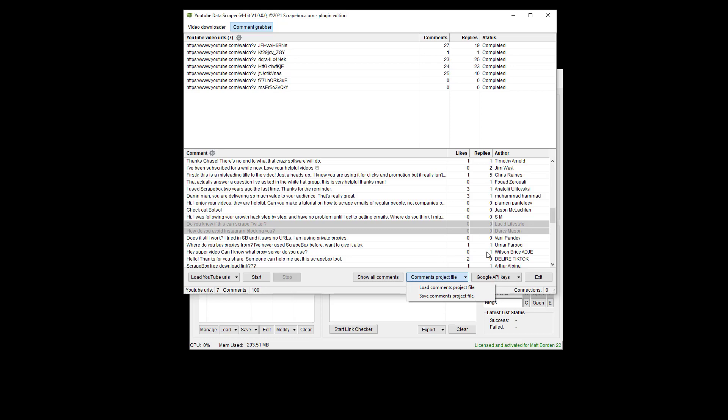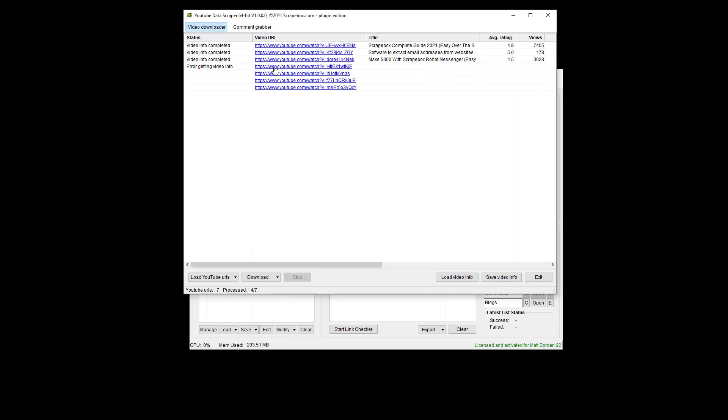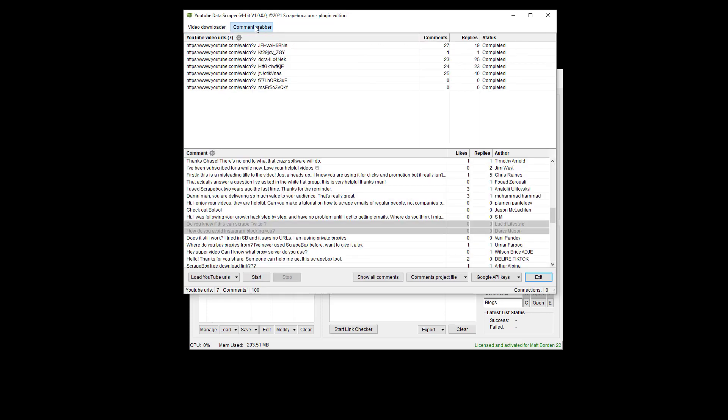But the important thing to note here is that the video downloader is going directly to YouTube on the front end and getting this information just like a browser would. The comment grabber is using a Google API.